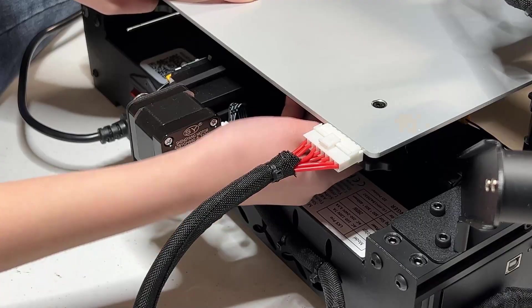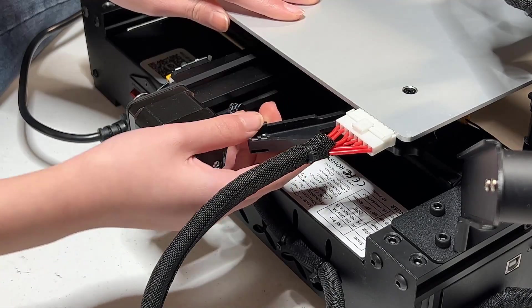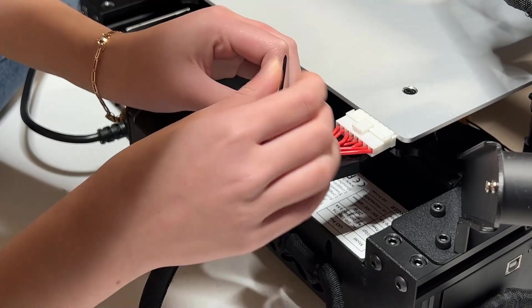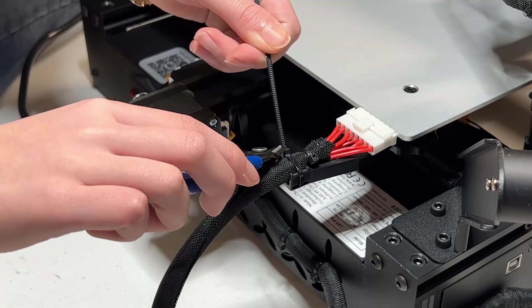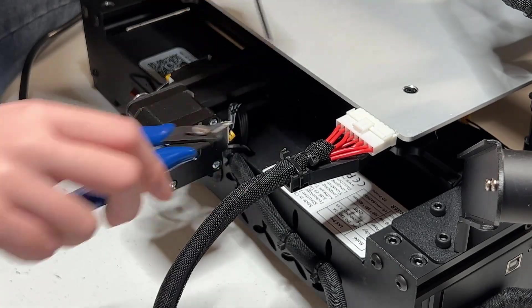There is a cable strength relief at the bottom, and we can use a zip tie to fix the heated bed cable on it.